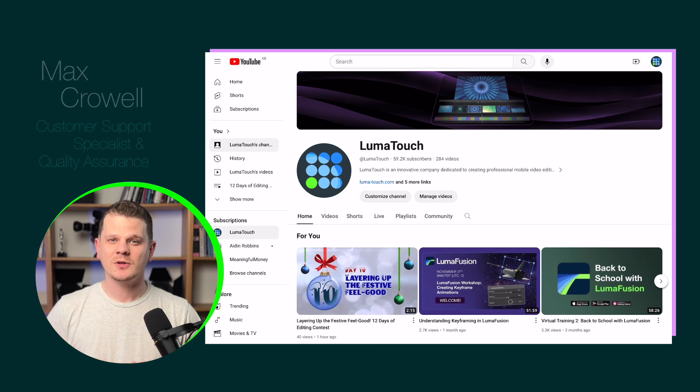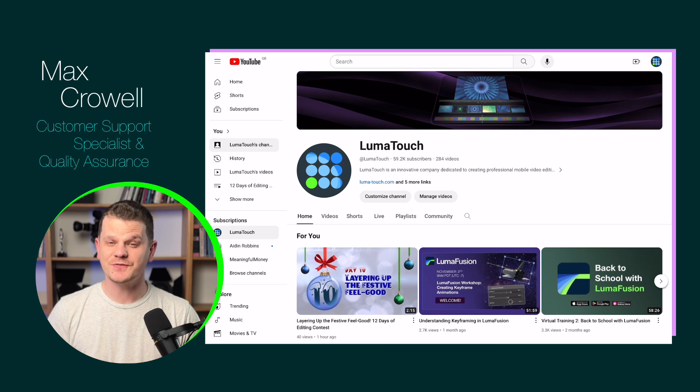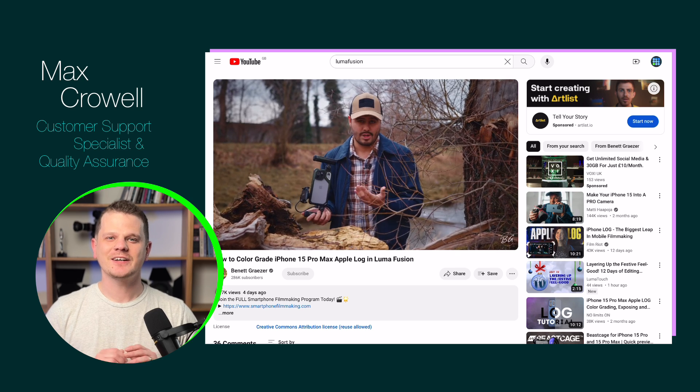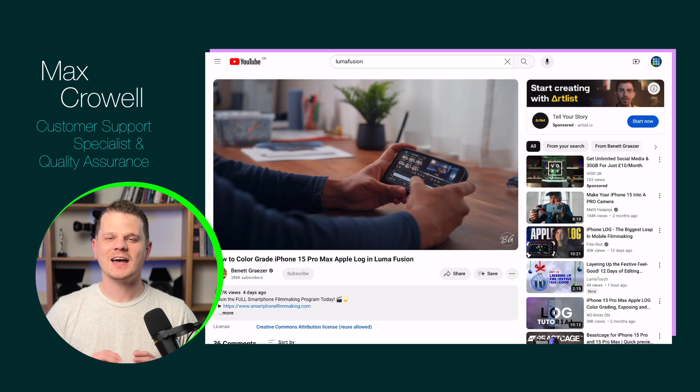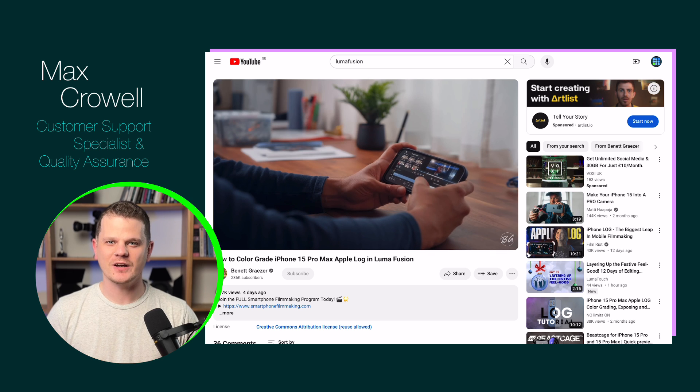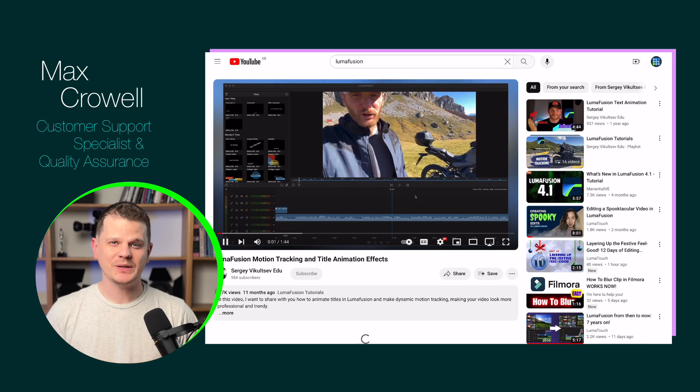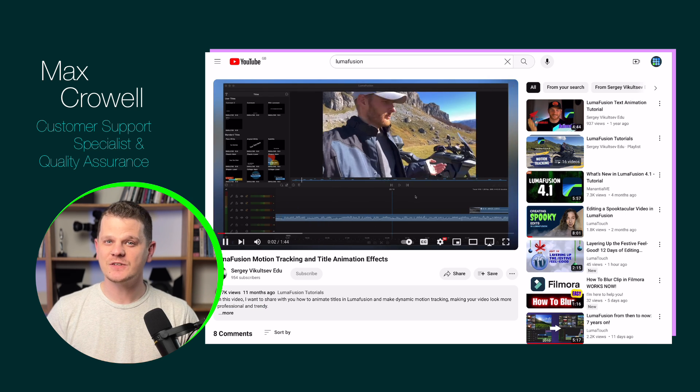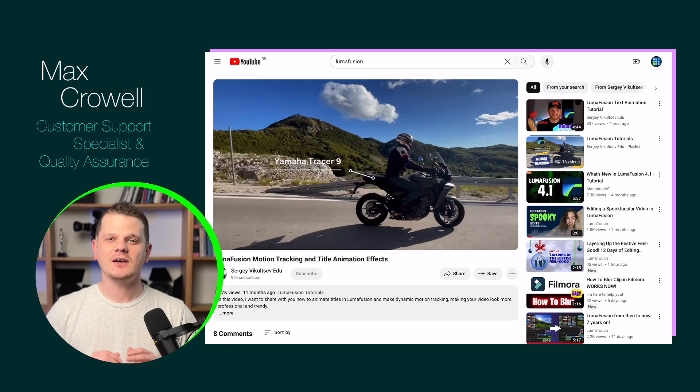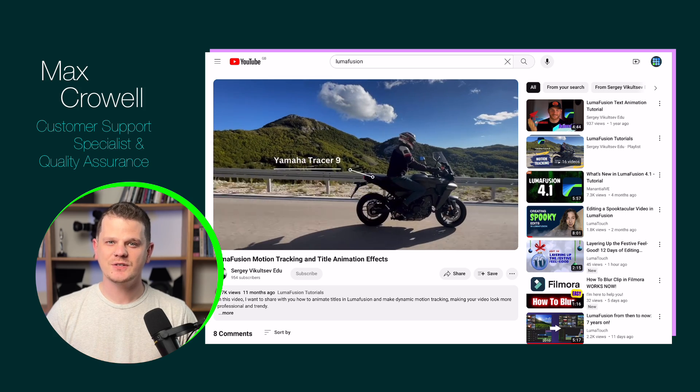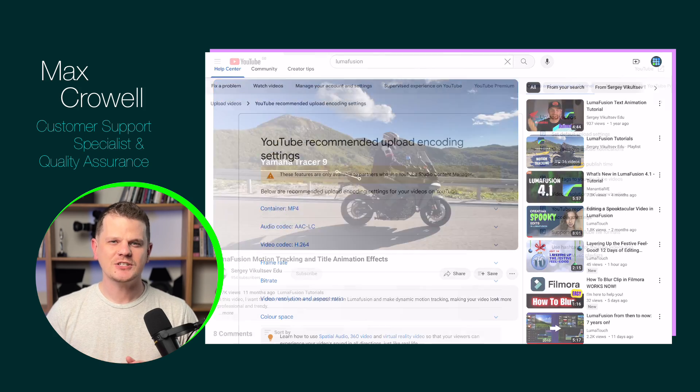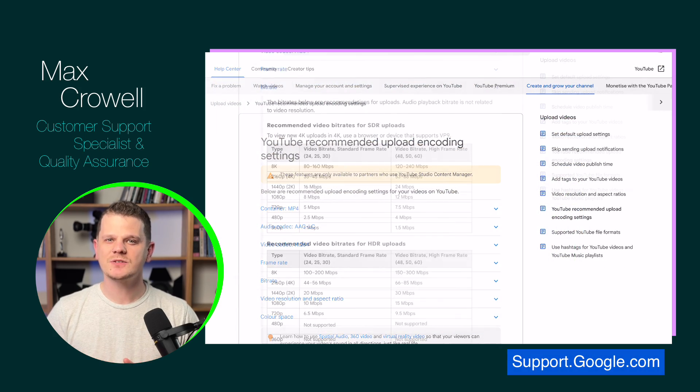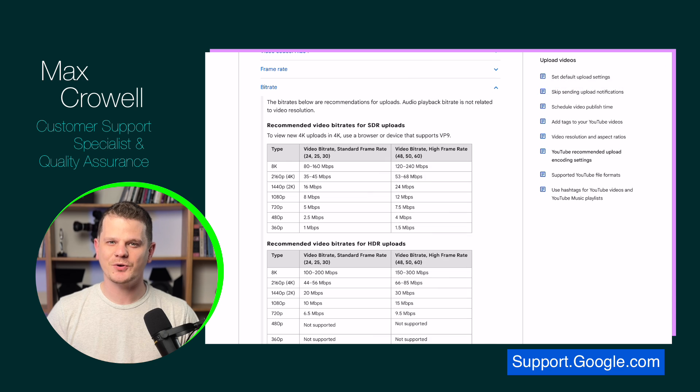One of the most popular destinations for LumaFusion projects is YouTube. Our community of editors share all kinds of creative work on this platform, which makes it a great place to find LumaFusion content. If you plan on uploading to YouTube, be sure to check out the recommended upload settings as this will be useful in the exporting process.